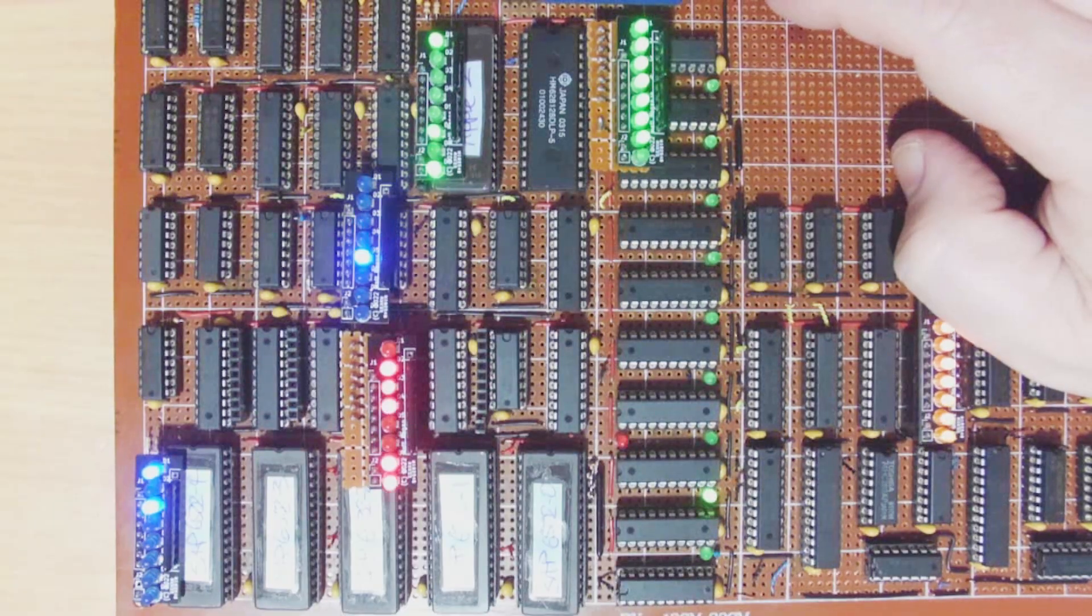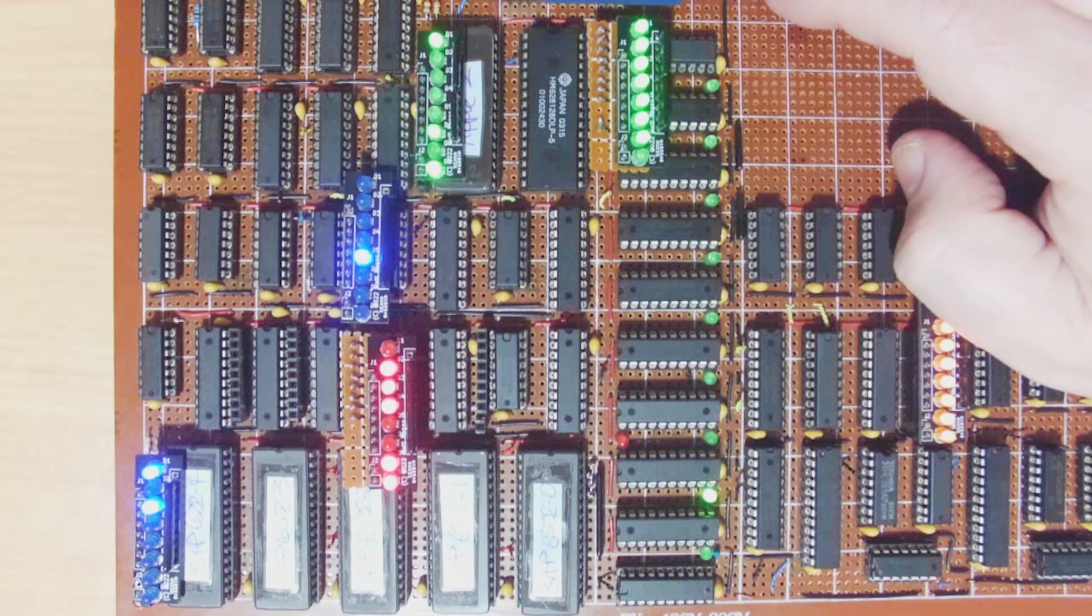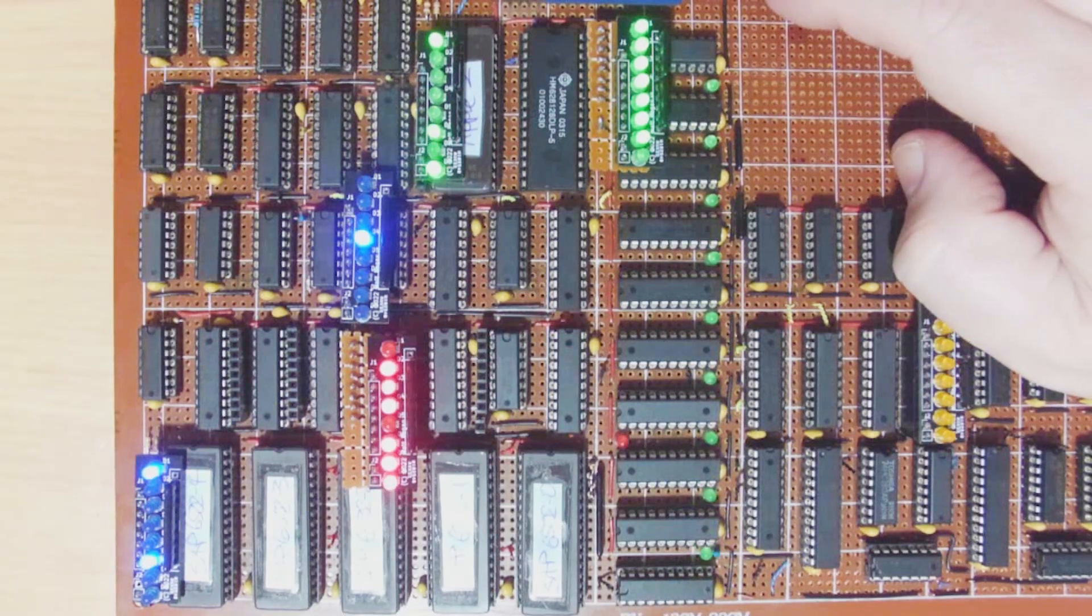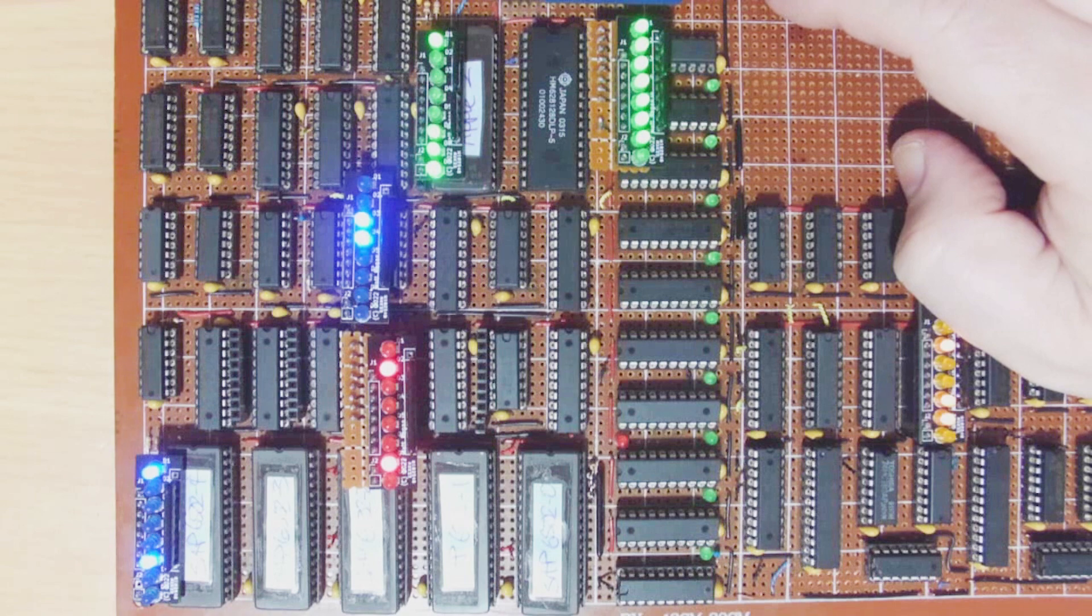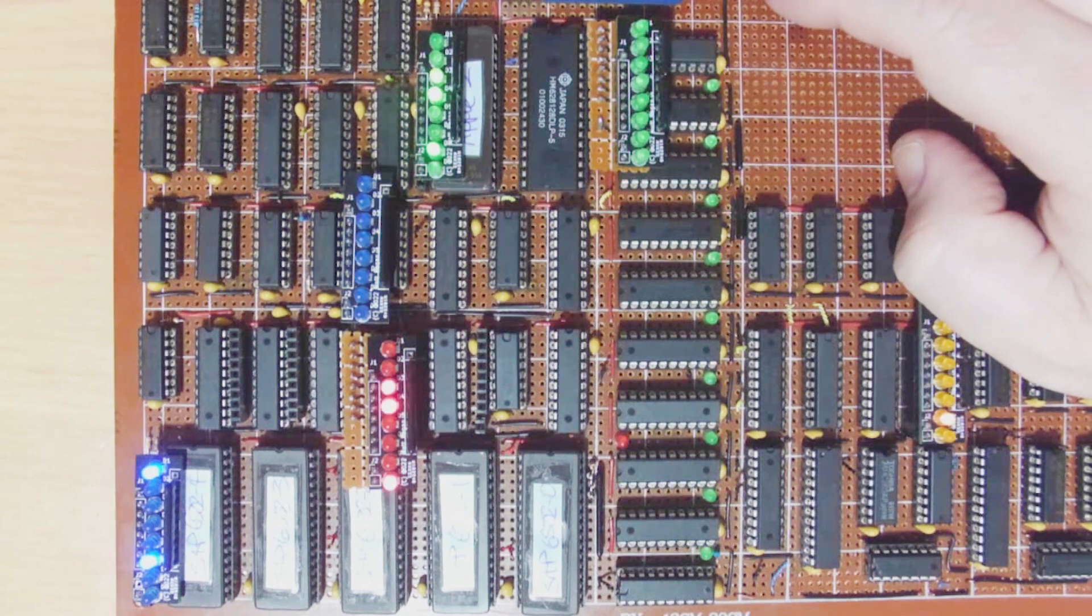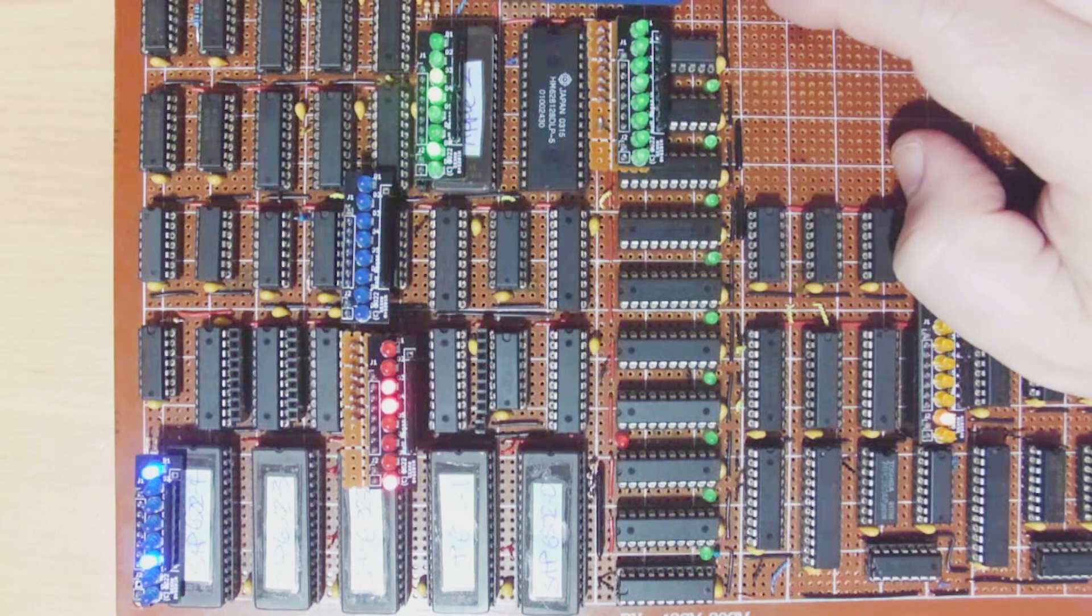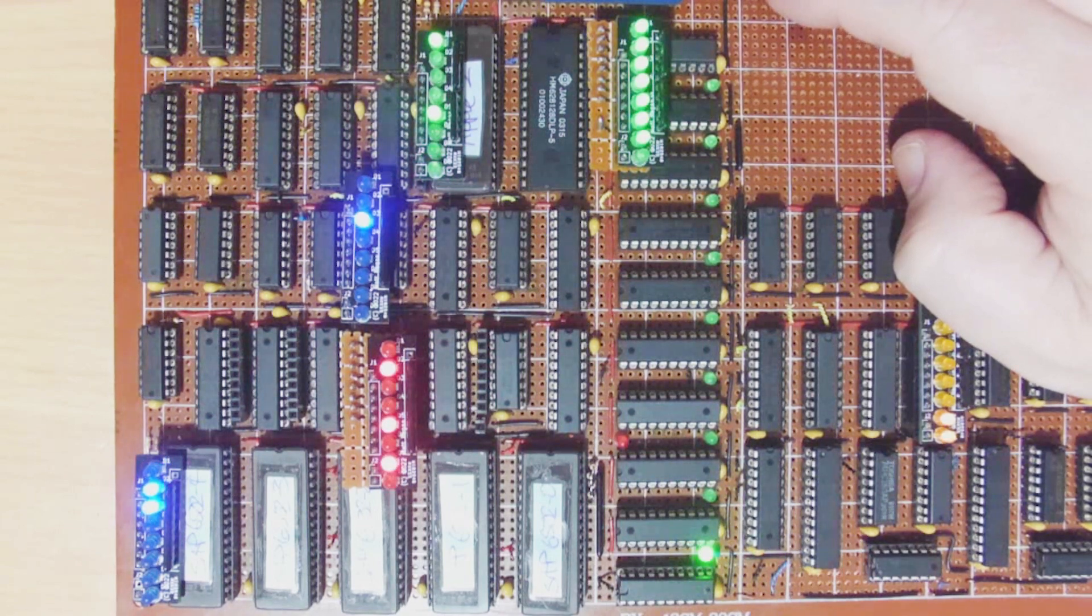Even if you never planned to build your own TTL CPU, watching this series should still give you better insight into how these 8-bit machines worked, and specifically the 6502.